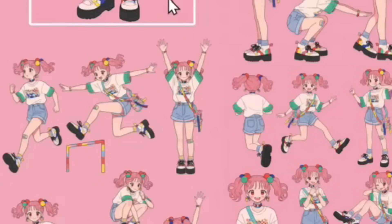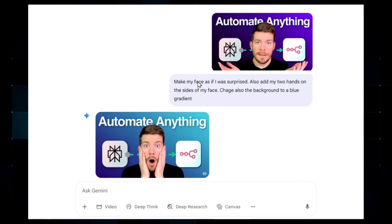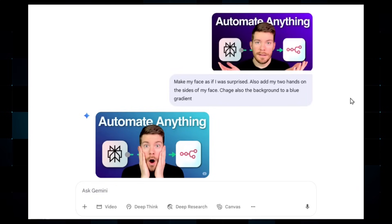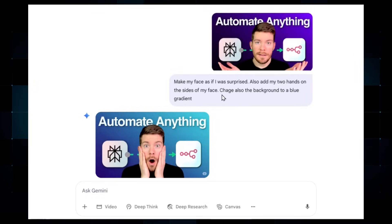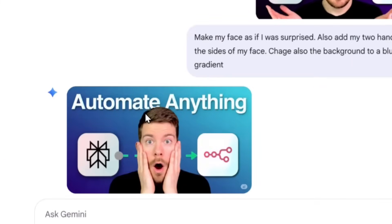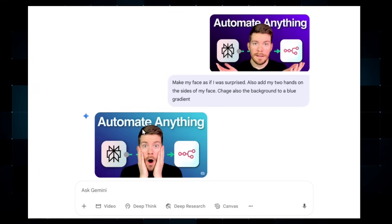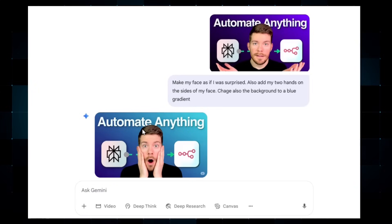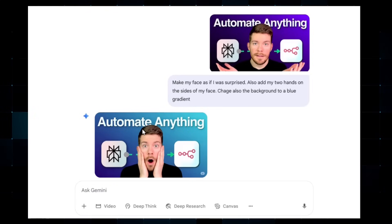Using this AI model you can also generate really good thumbnails for YouTube videos for completely free. A user gave a picture to Nano Banana with the prompt: 'Make my face look surprised, add my two hands on the sides of my face, and change the background to a blue gradient.' The output thumbnail looks really great. If you wanted to do this with a professional human thumbnail editor, it would cost more than $80 to $90 per thumbnail and take a long time — but now you can do it very fast and for free.